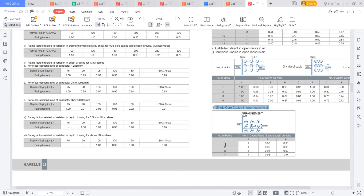To reduce that unbalance, you need to form a trifoil arrangement. But a big disadvantage is that for the 3.5-core or three-core cable in big sizes, you cannot handle it easily when you are routing or installing it.